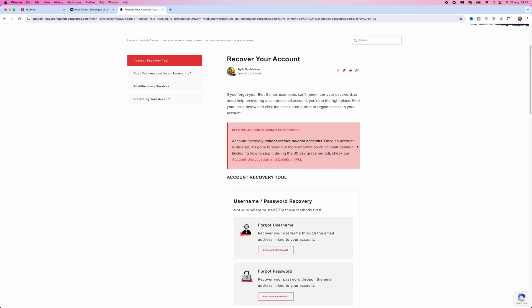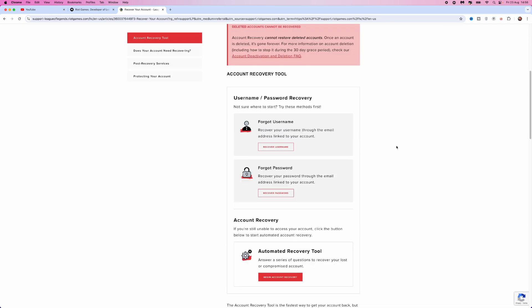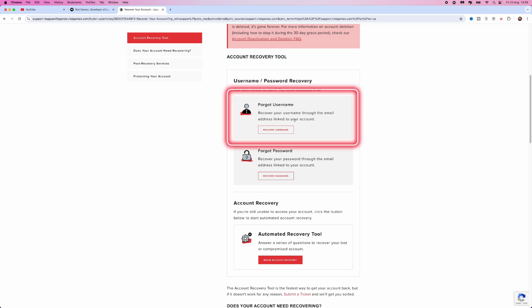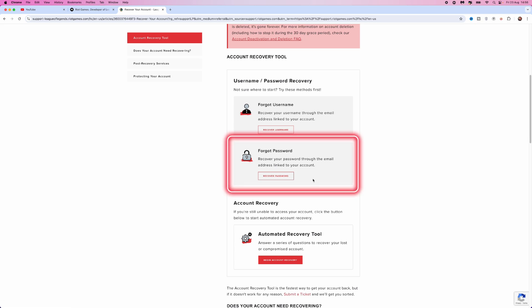We can scroll down and see why we need to recover our account. What you've got is the account recovery tool up here. You can choose the forgot username option or also forgot password.